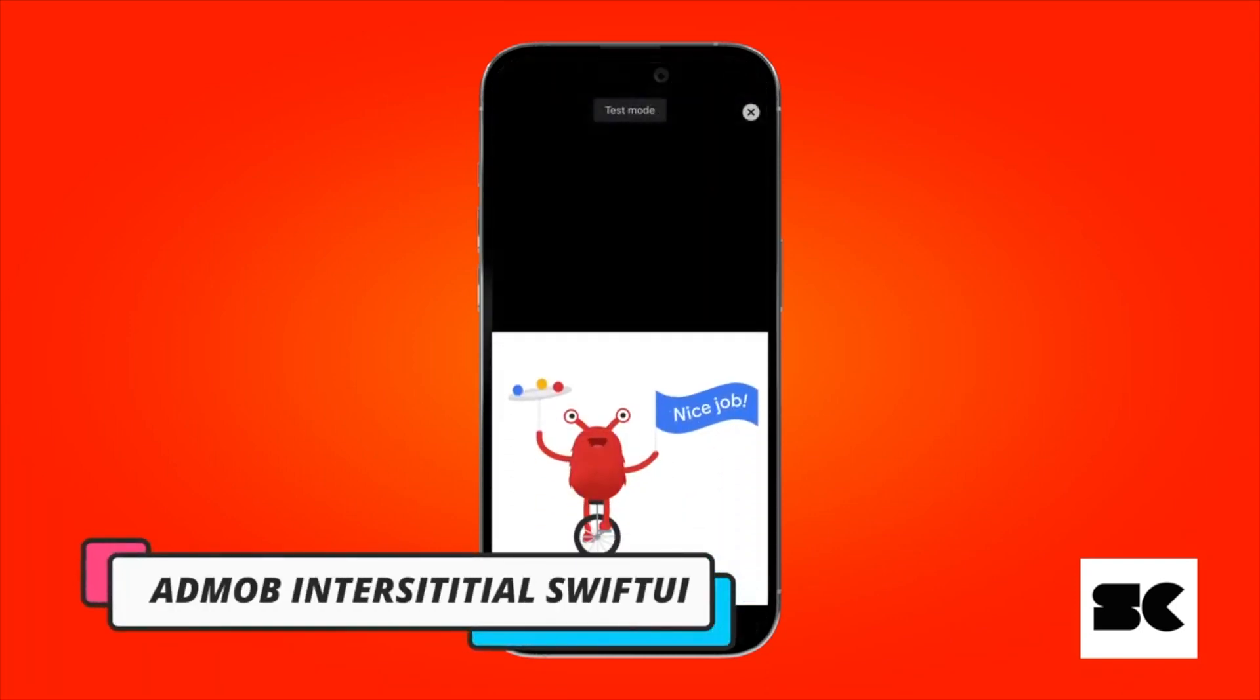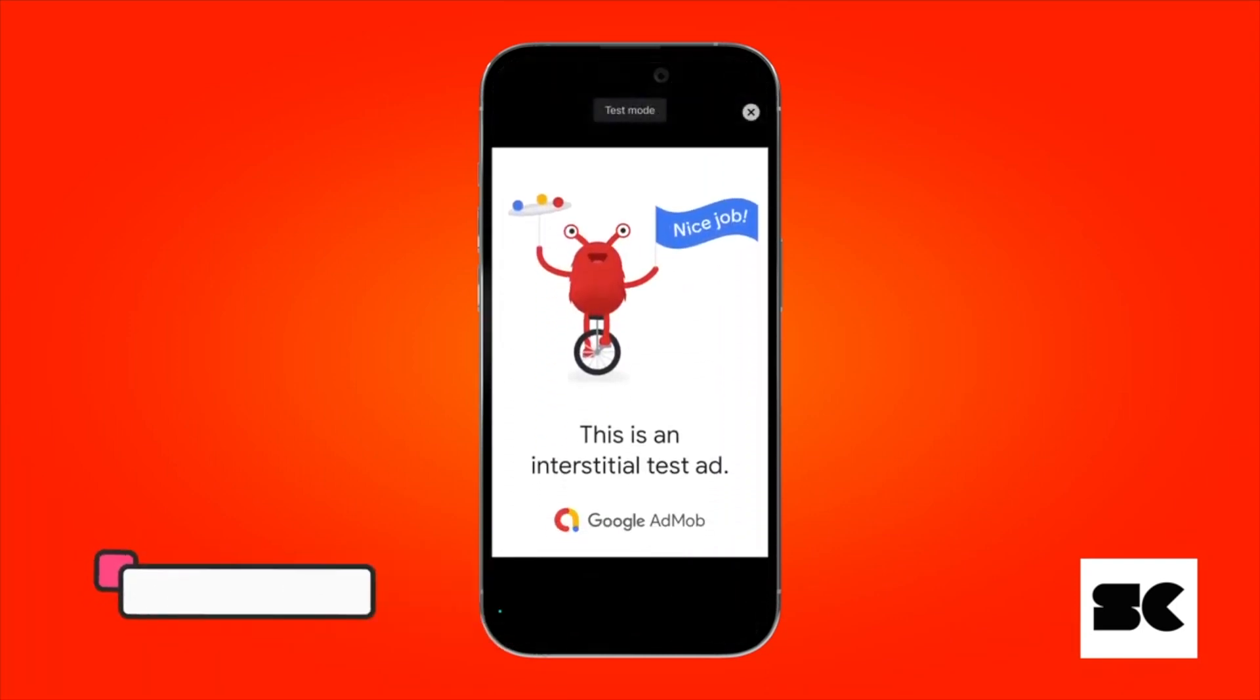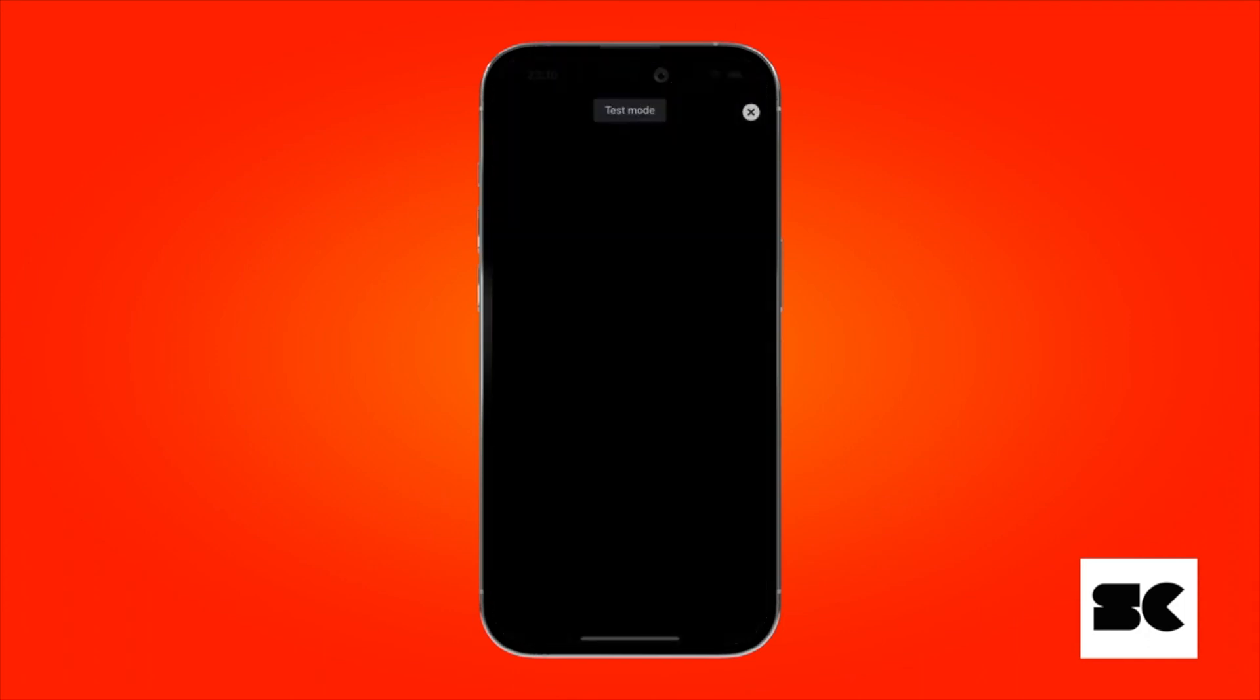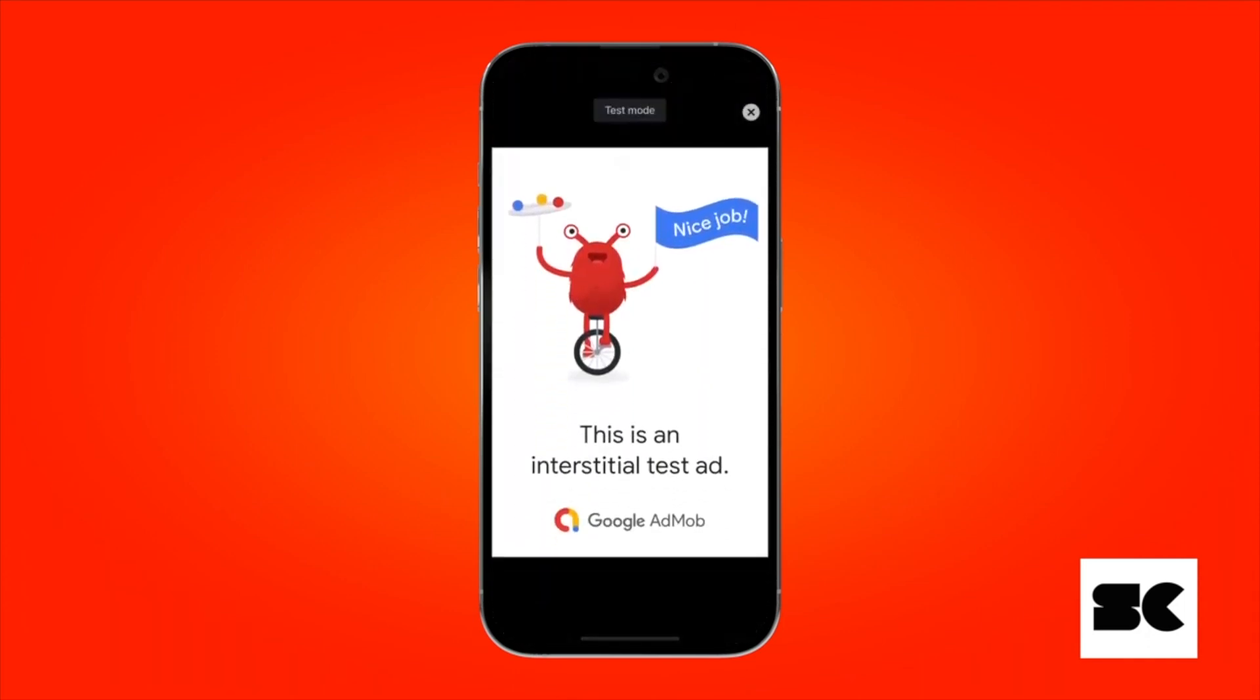Today I'll show you how to create a full-screen interstitial ad application using SwiftUI and Google Mobile Ads. In this application, we'll use a button to display an ad, and the ad will automatically show when it's loaded. Let's get started.